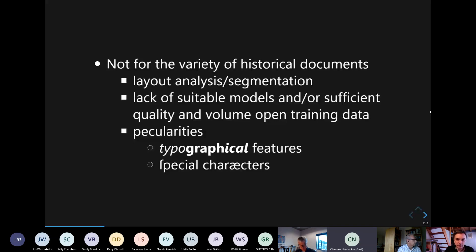There are still some peculiarities that are specific to historical documents, like special characters — you see some here, for example the long S, or ligatures. And of course something that modern OCR also is not doing very well: rendering and recognizing typographical features.